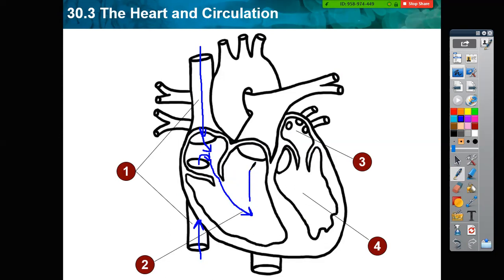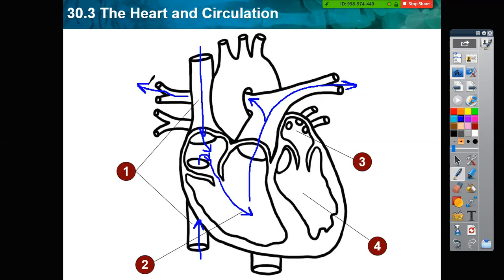From the right ventricle, the deoxygenated blood will be pumped to both the left and right lungs. In the lungs, the carbon dioxide will be removed, and oxygen will bind to the red blood cells — as we studied in the previous lesson on respiration.